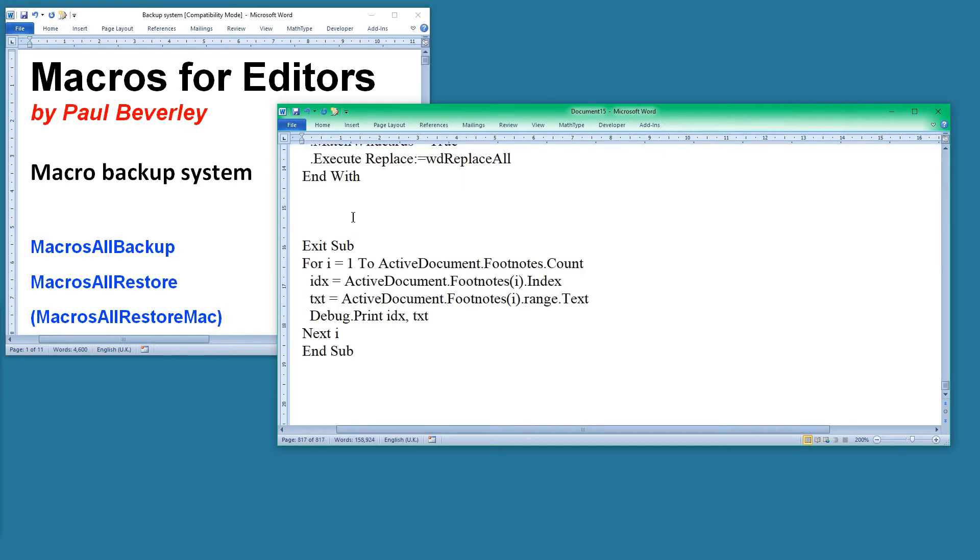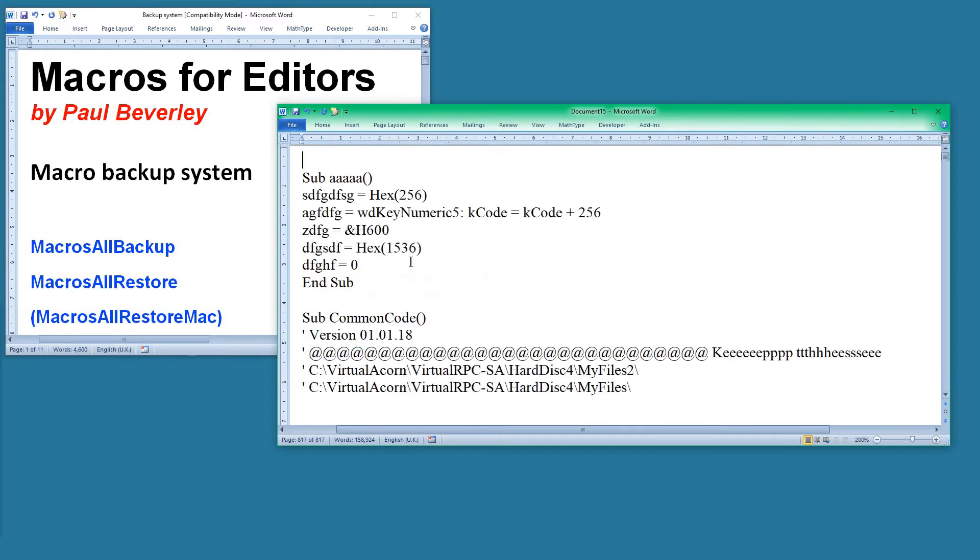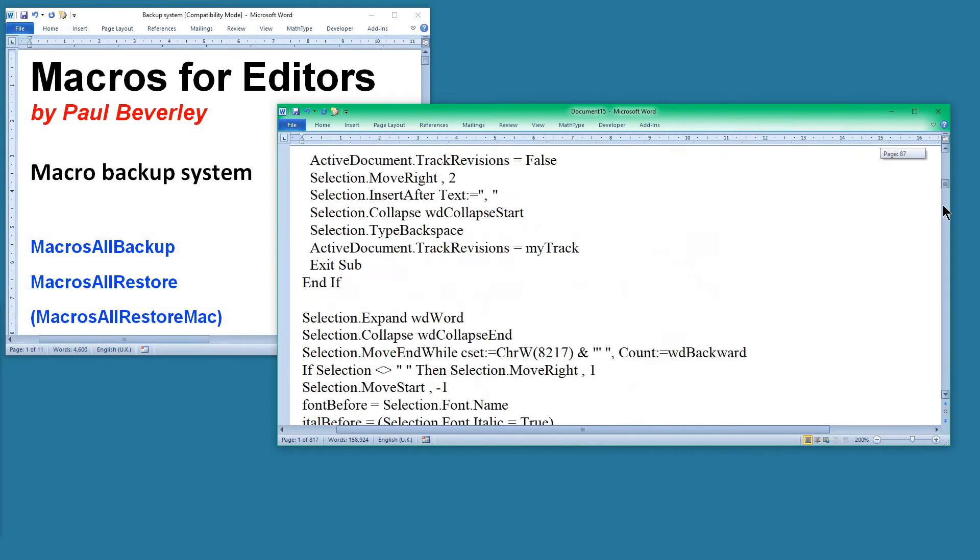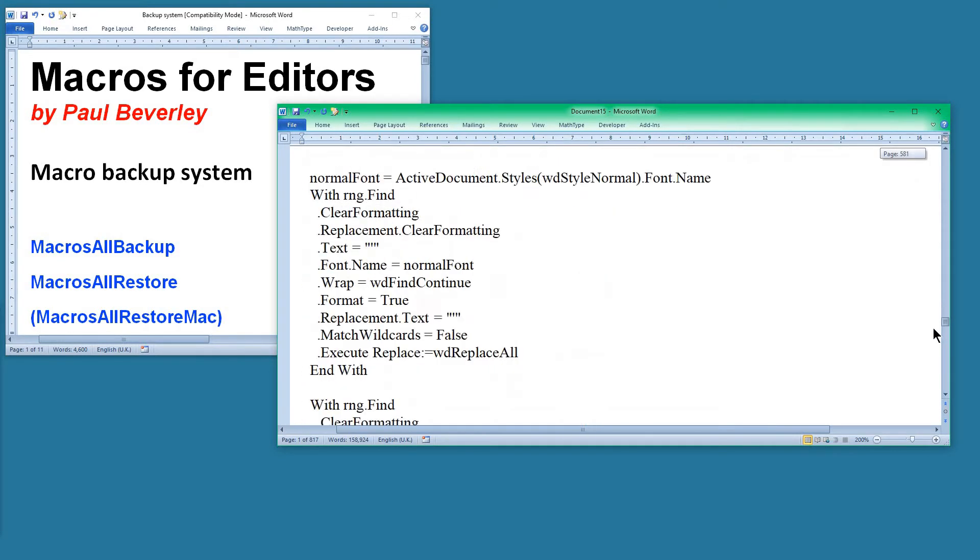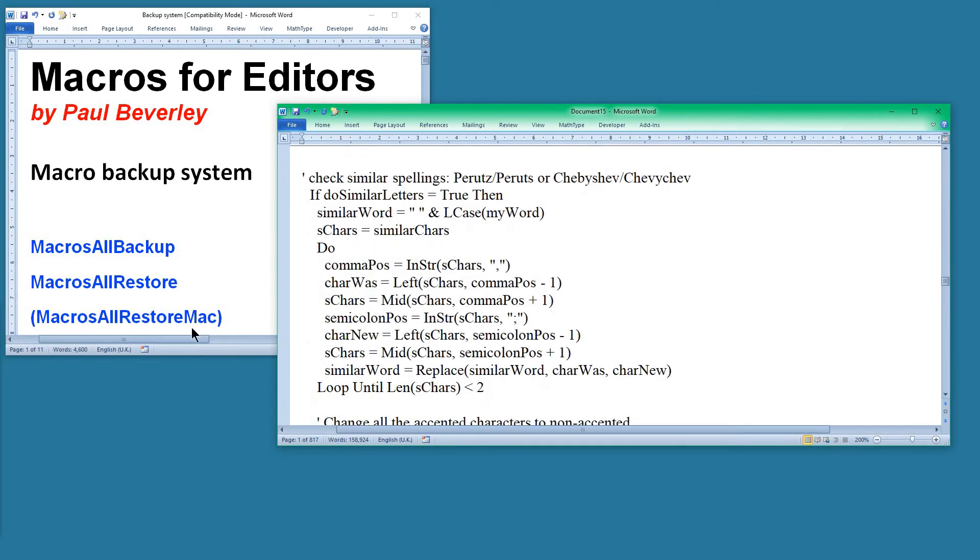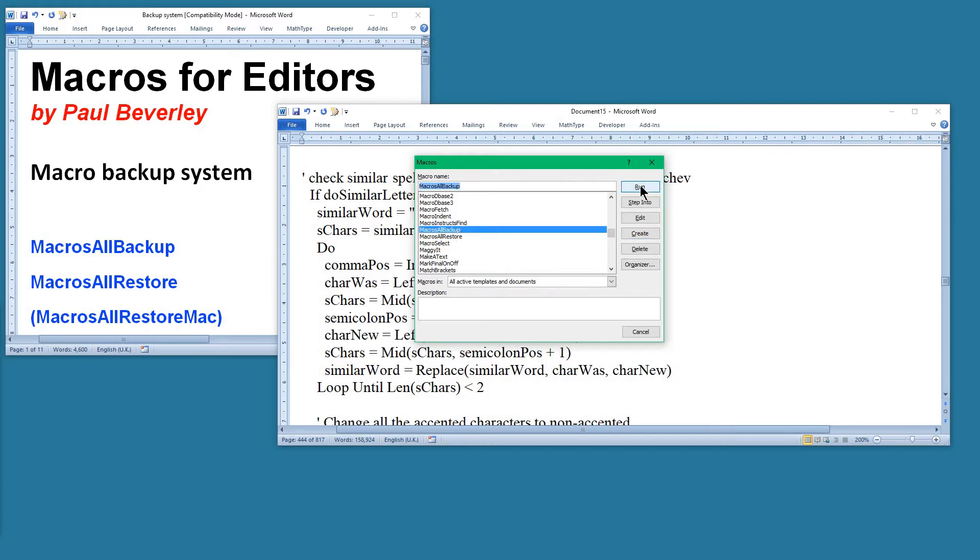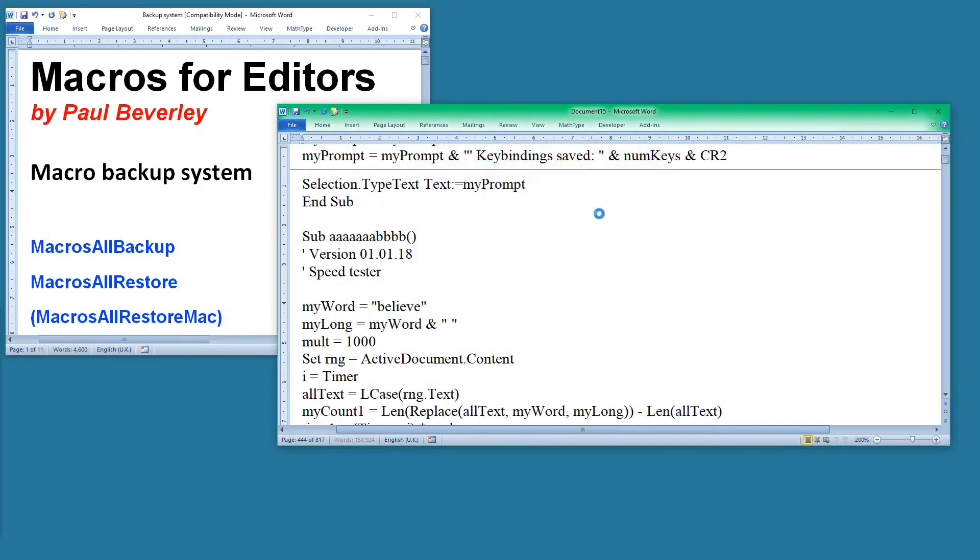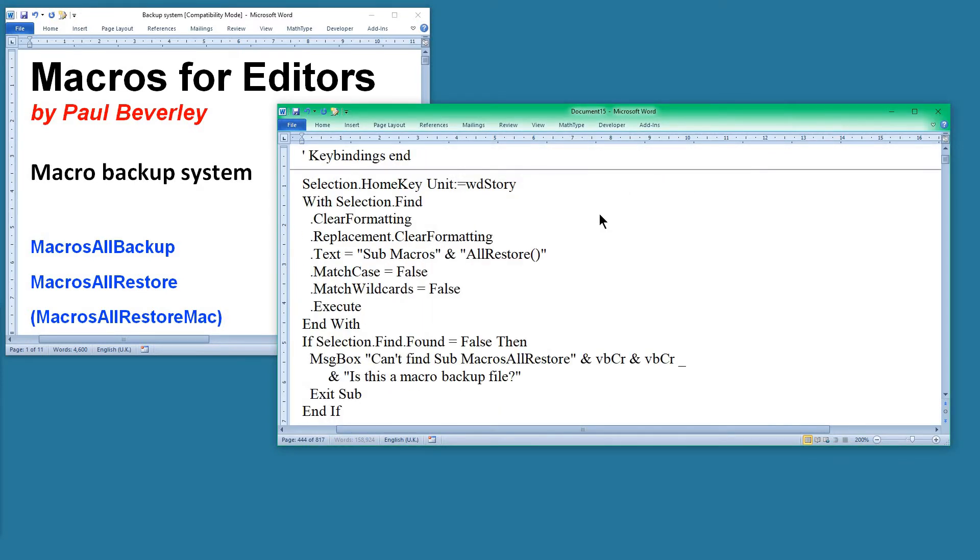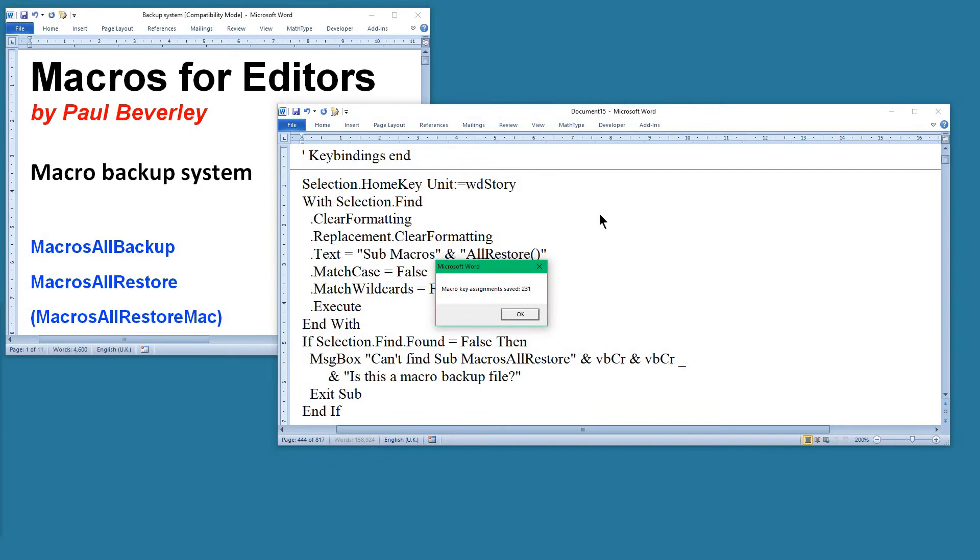Right, it's got there. What we've got here is all the macros I've got—rather a lot, as you can see. So we run the MacrosAllBackup program. There it is, run. What it's doing is getting all the macro keystroke assignments, and it's found 231 of them.